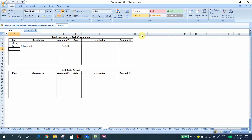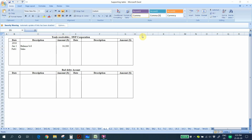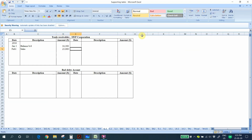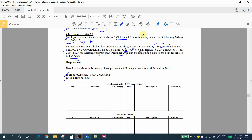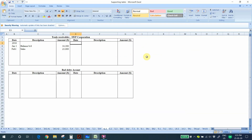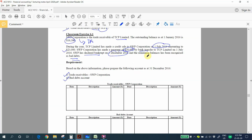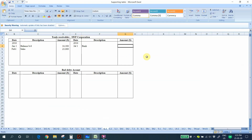During the year, we sell 23,000 of product to SWP on 1st February, so we debit the trade receivables account 23,000 and credit the sales account. On 1st July, SWP paid 38,000 by bank transfer, so we debit the bank account and credit the trade receivables account 38,000.